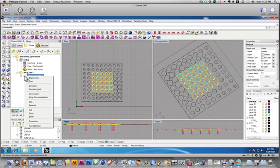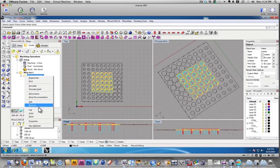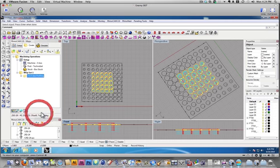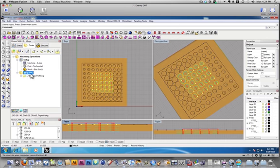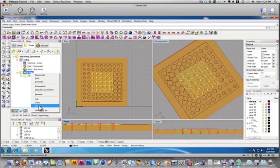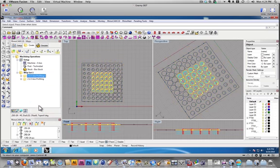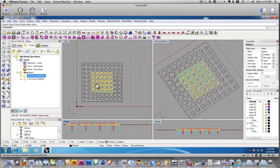What I can do is I can right click here on machining operation and copy that. Then if I select my machining operation set and go to paste, it will paste that machining operation back in there.